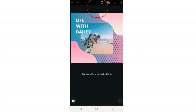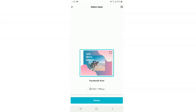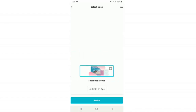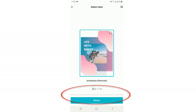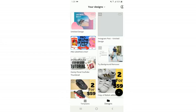Next, this icon that looks like three stacked papers is where you resize an image. This is an Instagram post with Instagram dimensions, but if you wanted it as a YouTube thumbnail or Facebook post instead, you can easily do that by clicking that button. Swipe to the left and it'll resize the image for you. Once you find the size you want, click Resize and it'll automatically save.